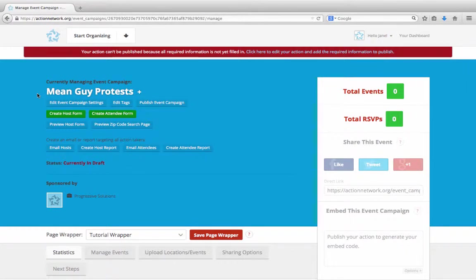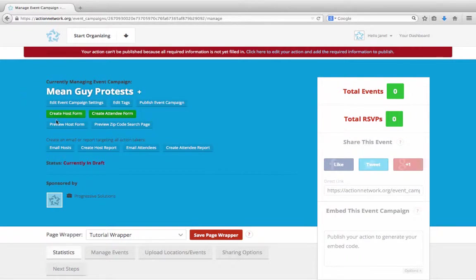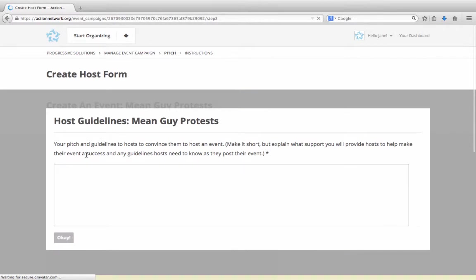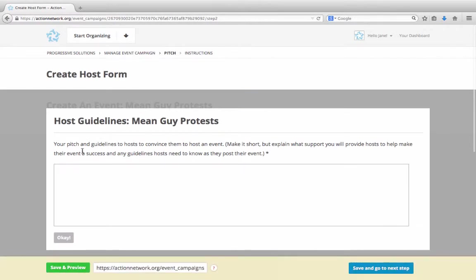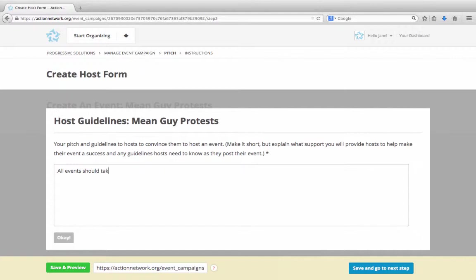But event campaigns have a few steps to get set up, so we're not done yet. That's what this red bar at the top is telling us. The next step is to create our host form. When someone hits the button to host their own event, a box will pop up with these instructions. This is where you can tell them that you'll send them all the materials they need or that all events should take place on a particular day. Let's say all events should take place on April 2nd. Once you've put in some instructions or information, click save and go to next step.